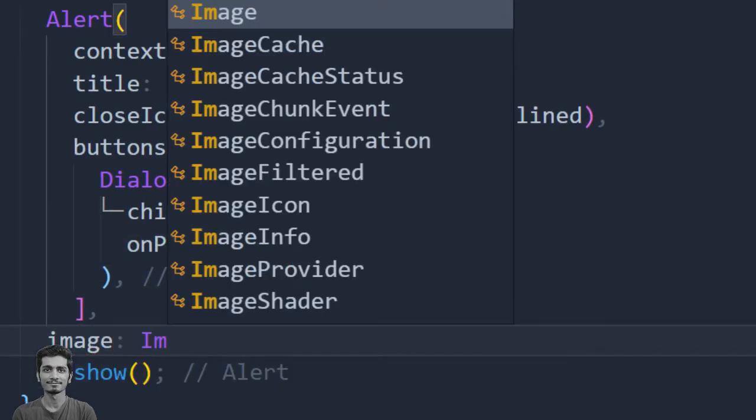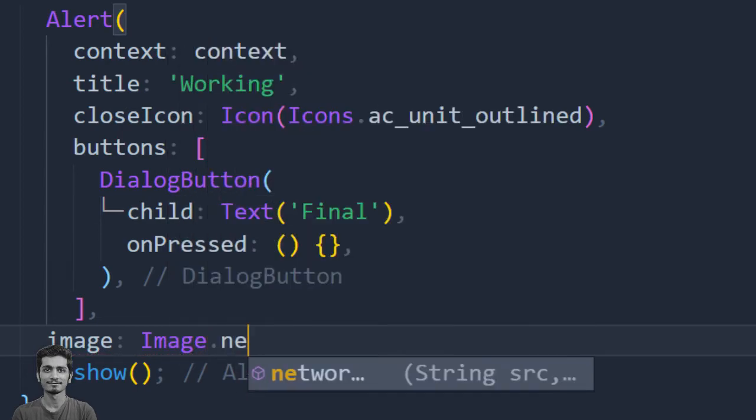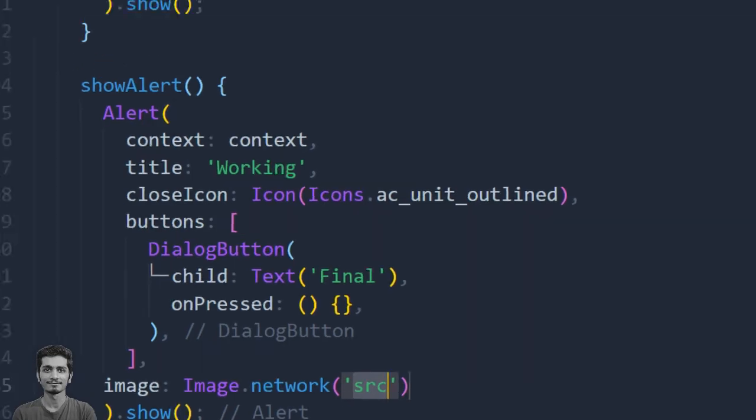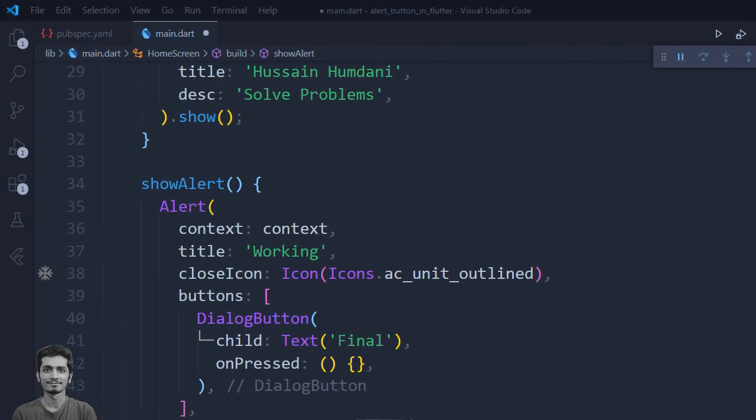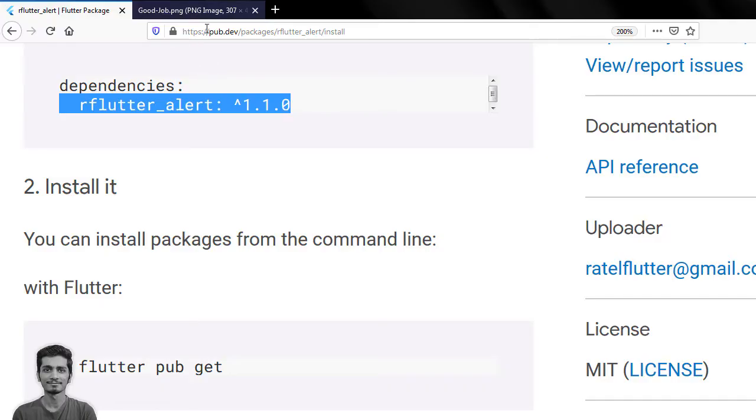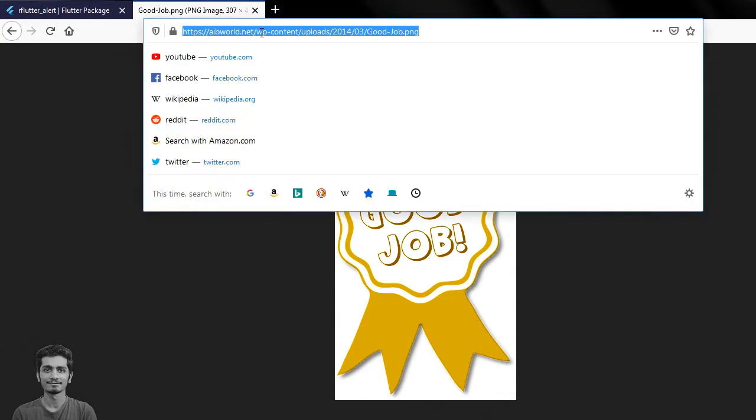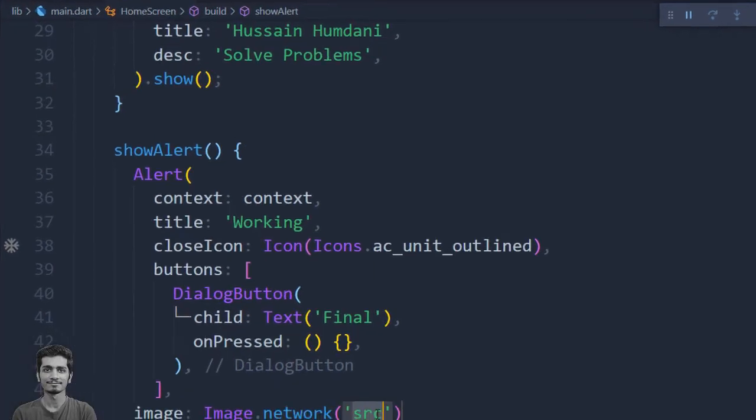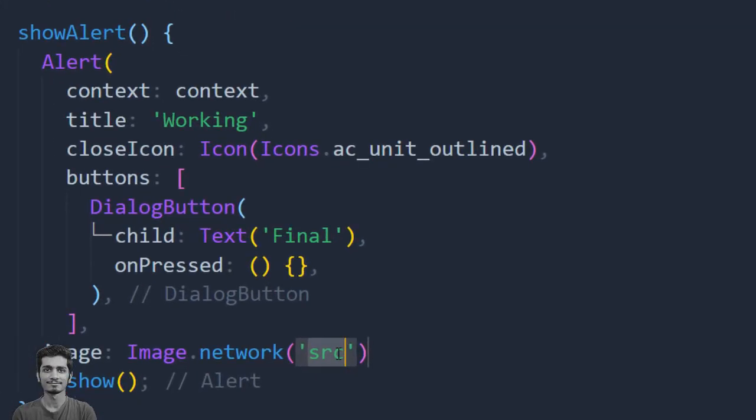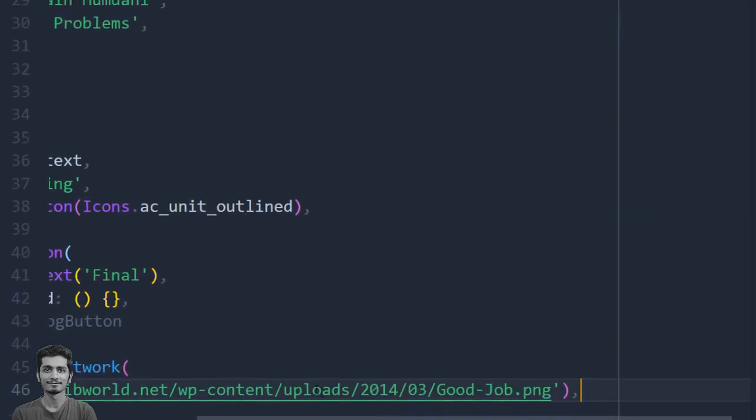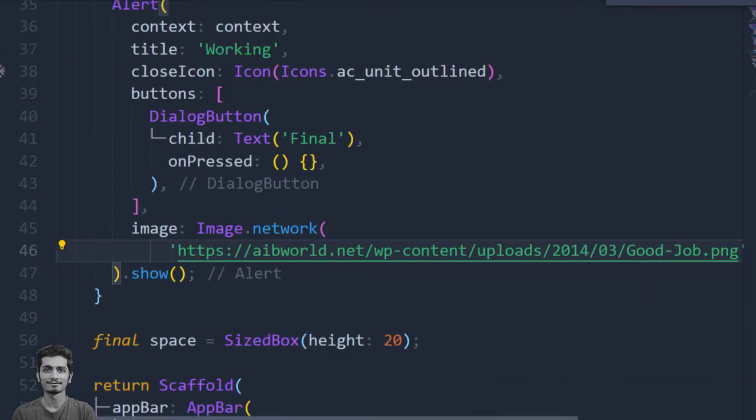I am using image.network to add image from the internet. I have to pass the string here, the URL of the image. I am going to get that image from the browser. This is the image that I wanted to show on my alert box. I will paste the URL here and save the project.